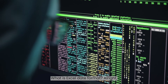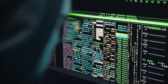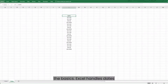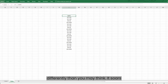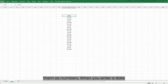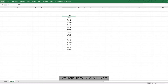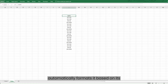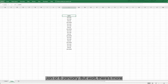What is Excel date format? Let's start with the basics. Excel handles dates differently than you may think — it stores them as numbers. When you enter a date like January 6, 2021, Excel automatically formats it based on its default settings. You might see it as '6 Jan' or '6 January', but there's more to it.